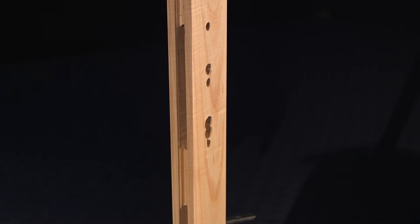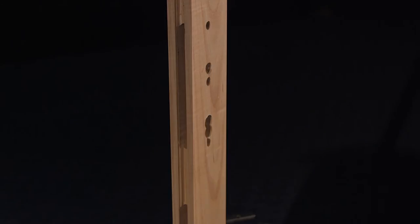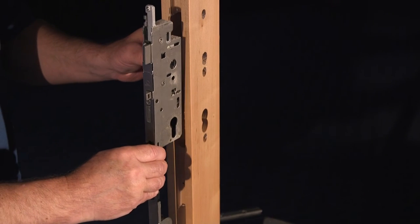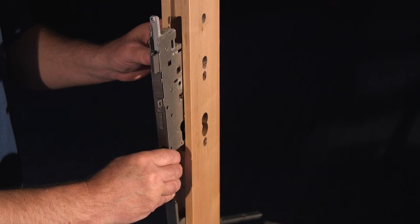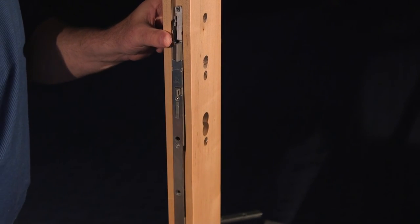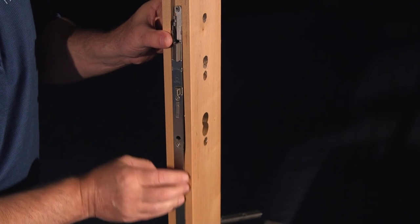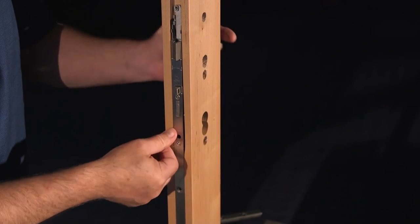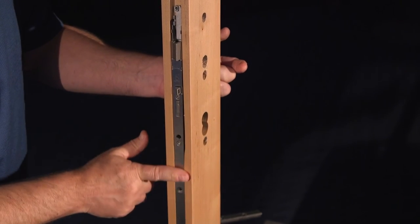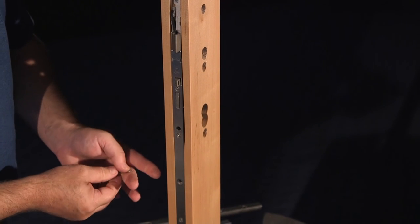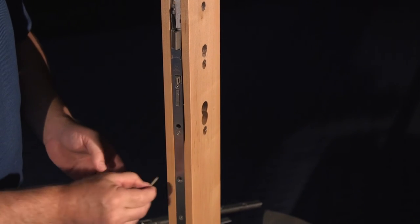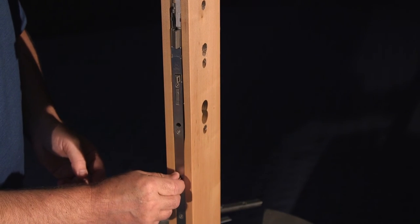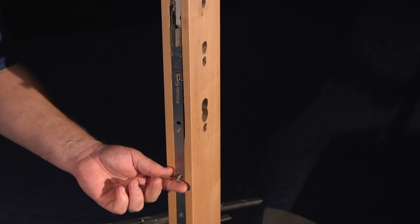Installing the HOPPA HLS 9000 lock set is basically a reverse of the procedures just covered. Starting with the lock case and lower extension, gently insert the assembly into the prepared door, ensuring that the faceplate fully seats in the preparation and is flush with the door edge. On a bevel door, it would sit flush with the lowest edge.